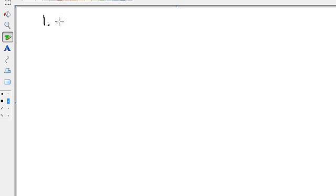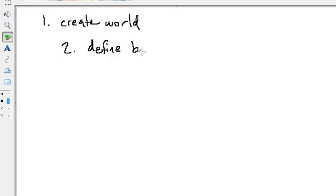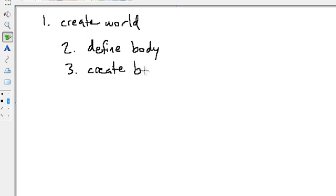So in order to get started with creating objects in box2d, let's go ahead and lay down the steps here. First, we're going to create the world. Then next, if we want to create bodies, first we have to define the body, and then create it using that body definition.